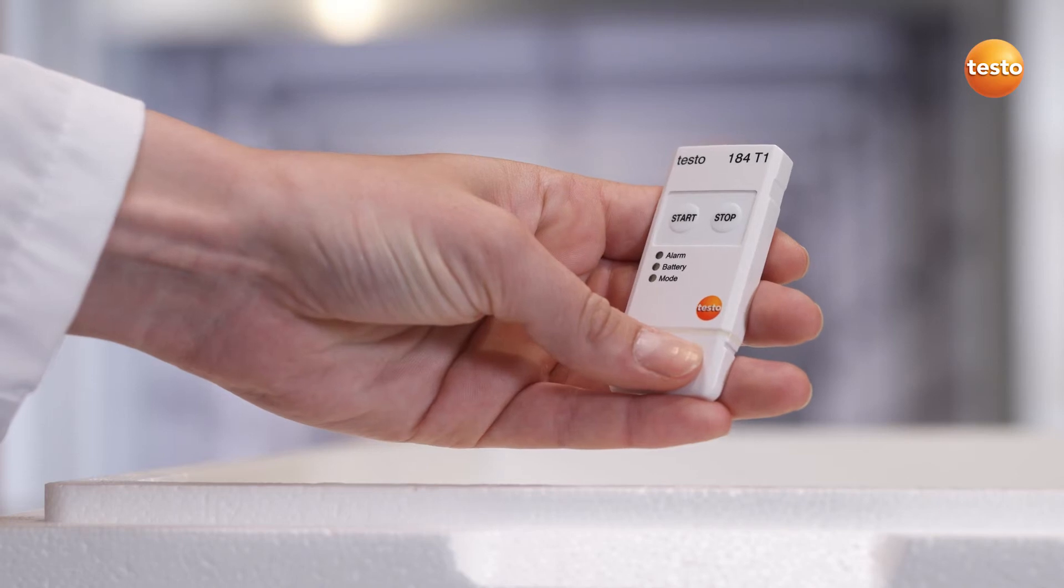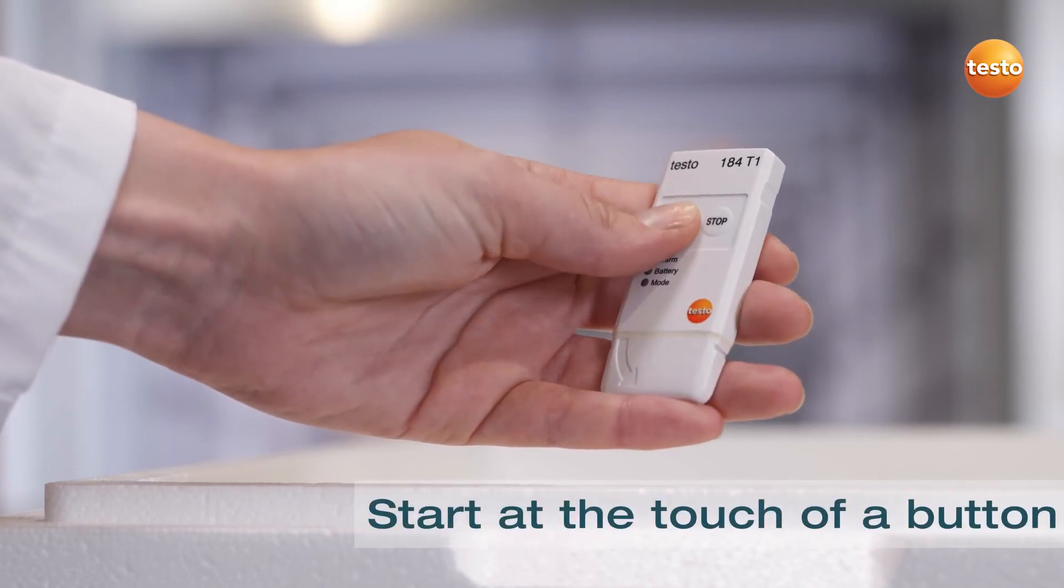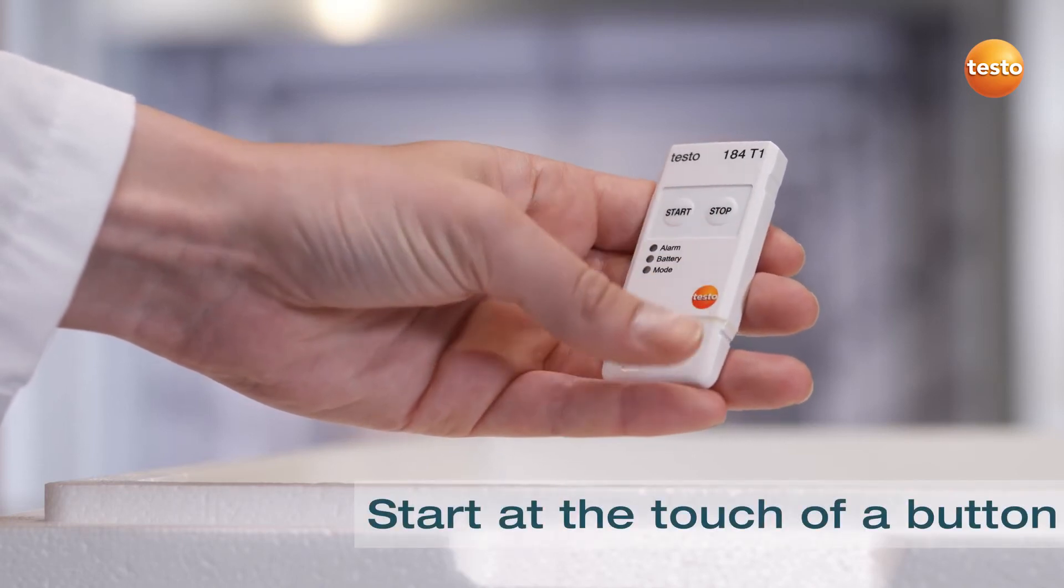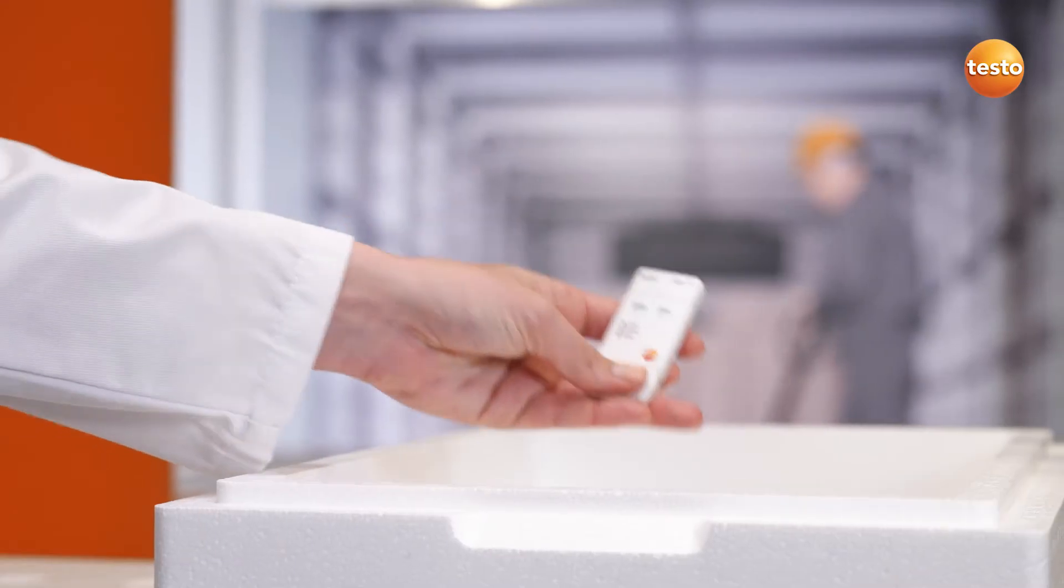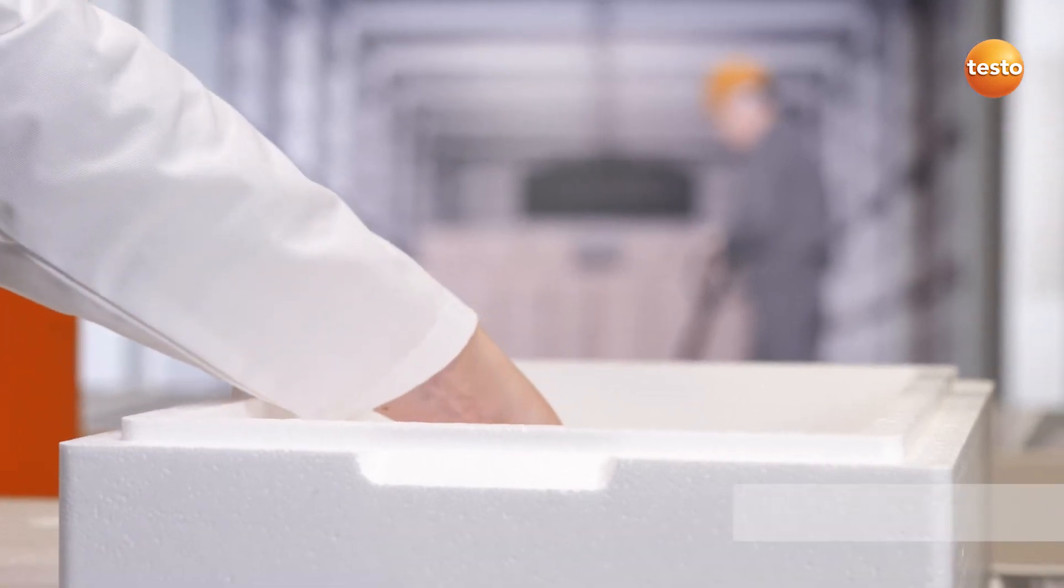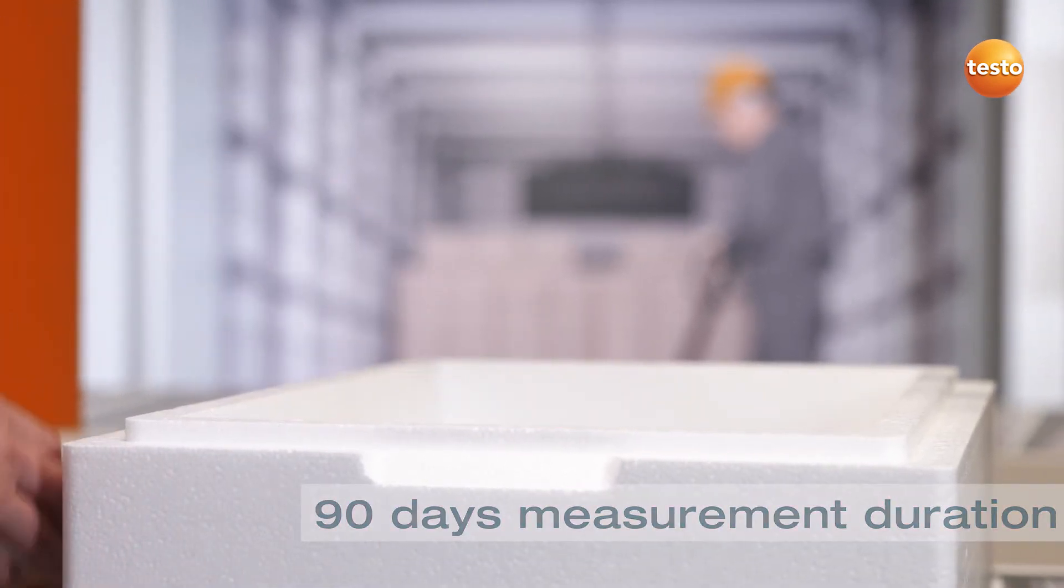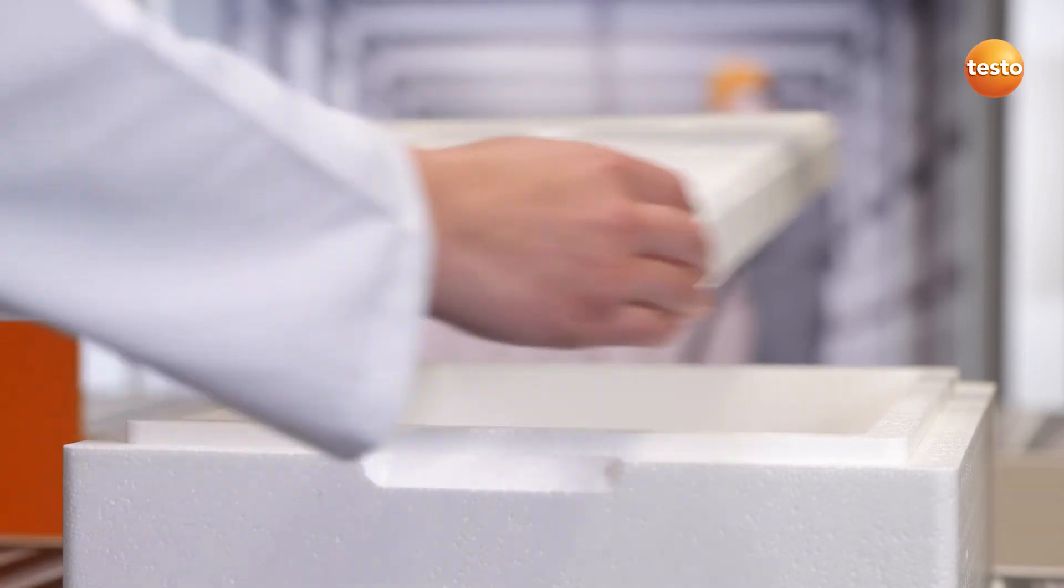The logger begins recording temperature the moment you press the start button. The logger is now ready to measure for 90 days and accompanies your sensitive freight on its journey.